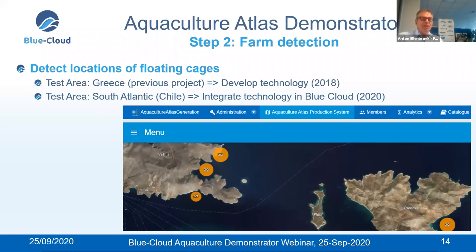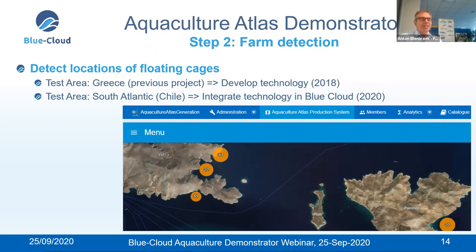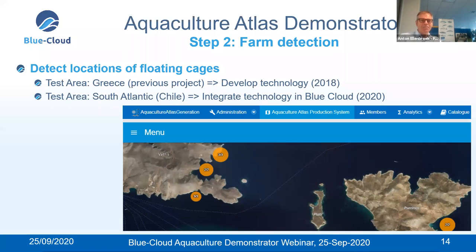For cage detection, we tested over a test area in Greece and achieved a hit score of more than 80% of cages found. The 20% we analyzed were cases where cages were closed after the satellite image was taken — the image was either too old or too new. Satellite images always have a time lag, so you must state what your data represents. We are now developing over a South Atlantic area in Chile, integrating new technology to analyze cage activity — the ongoing work by CLS that will be presented next.